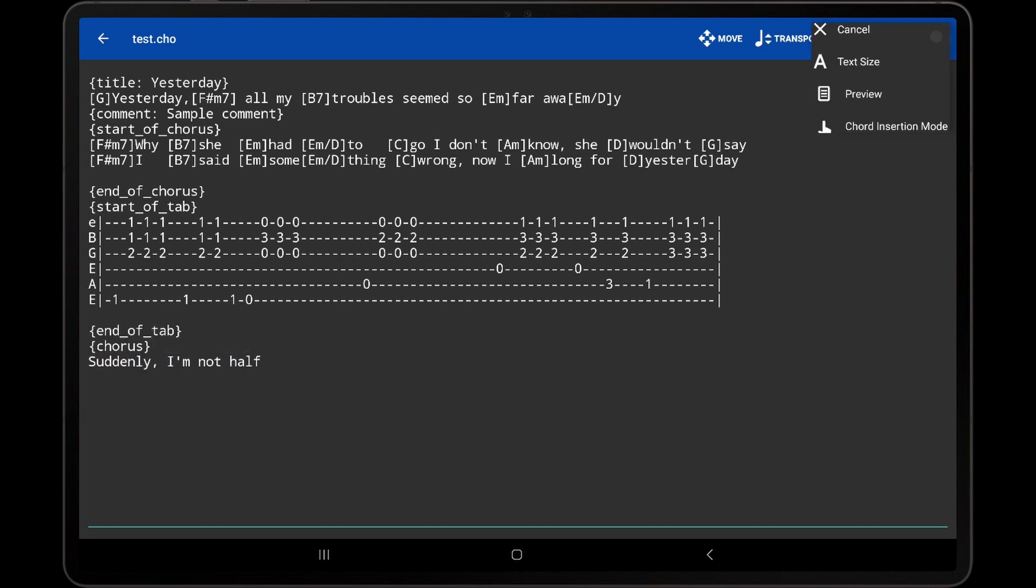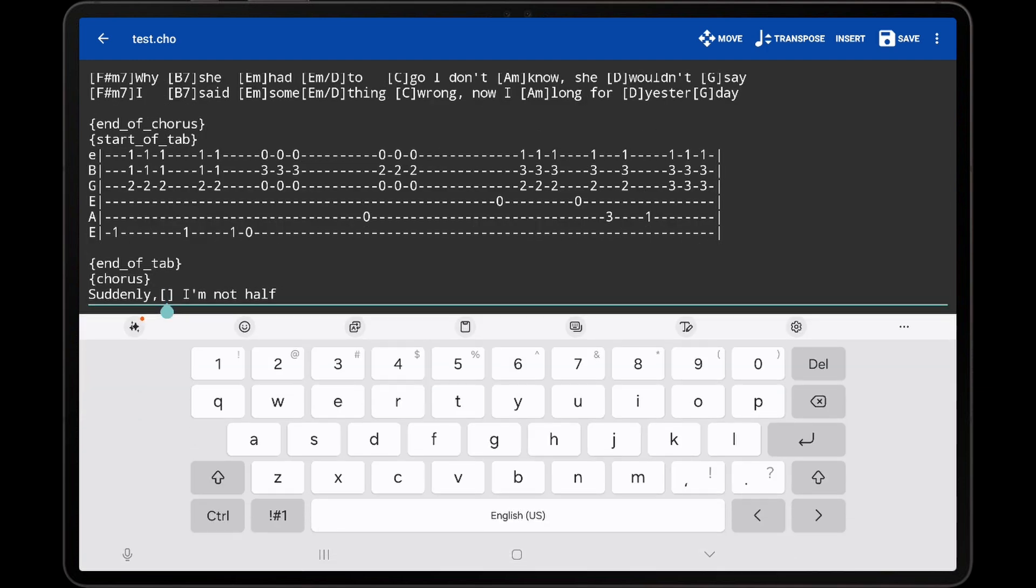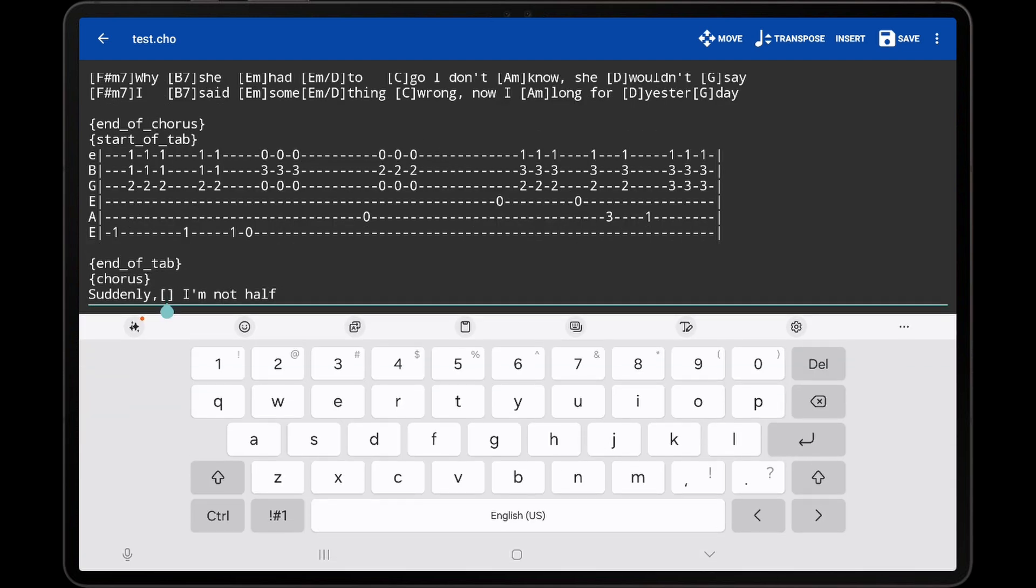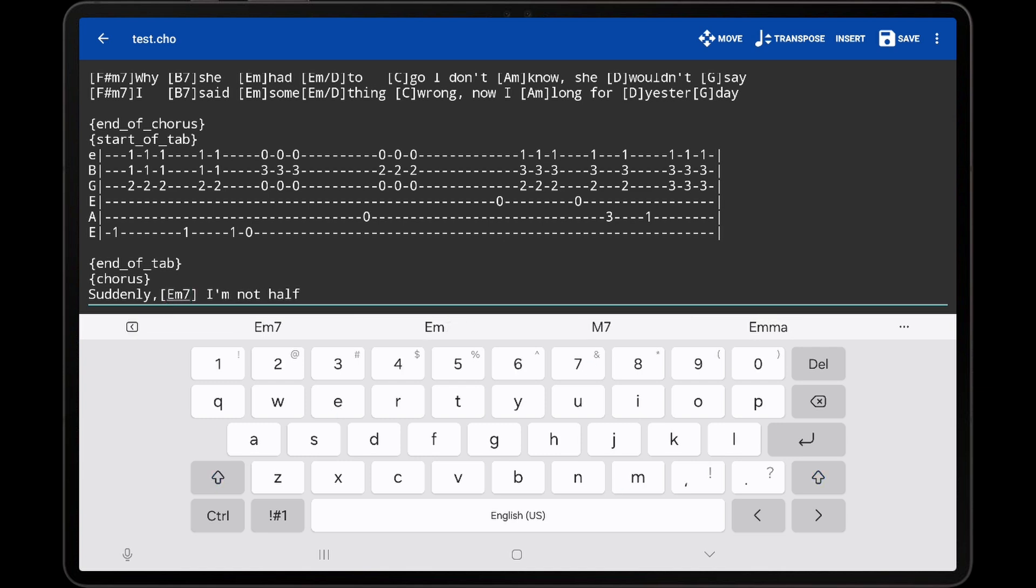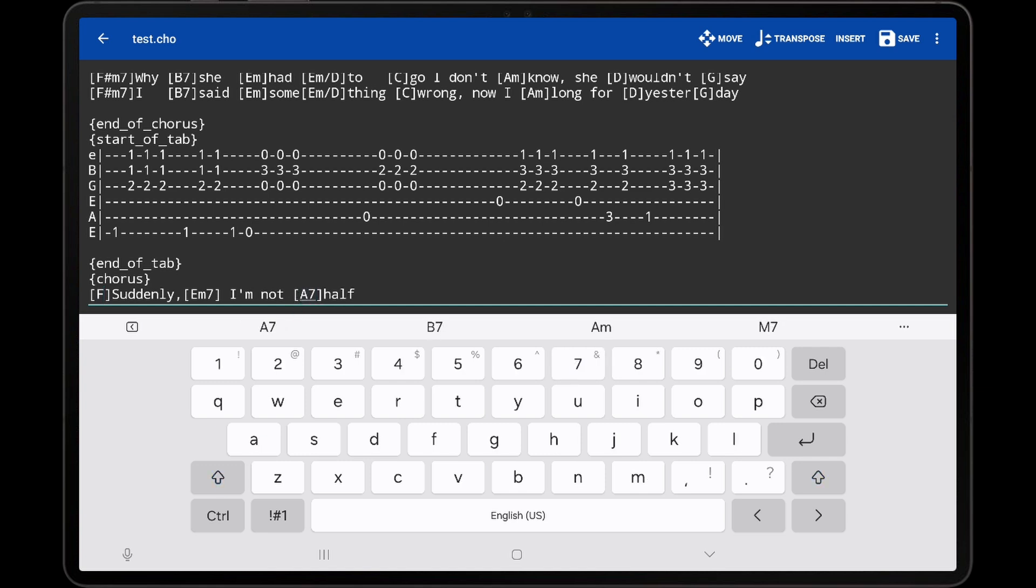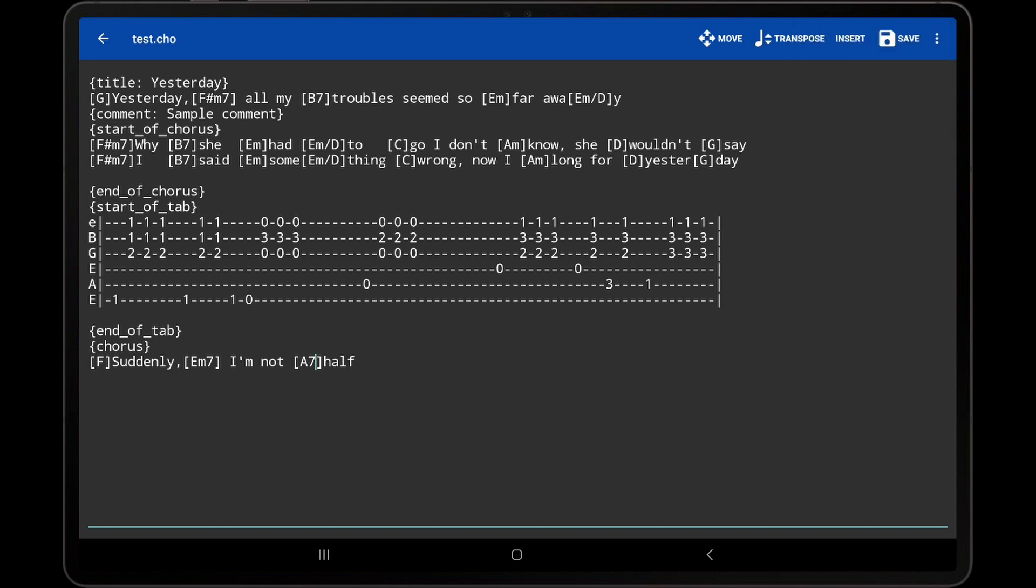The last option is the Chord Insertion mode. If this is tapped, it enables a special mode for inserting chords. When tapping in the middle of lyrics, chord brackets will be automatically inserted at that location. This provides a way to quickly add a lot of chords without having to use the Insert dropdown for each one. When finished inserting chords, tap the Chord Insertion mode option in the Overflow menu again to disable it.